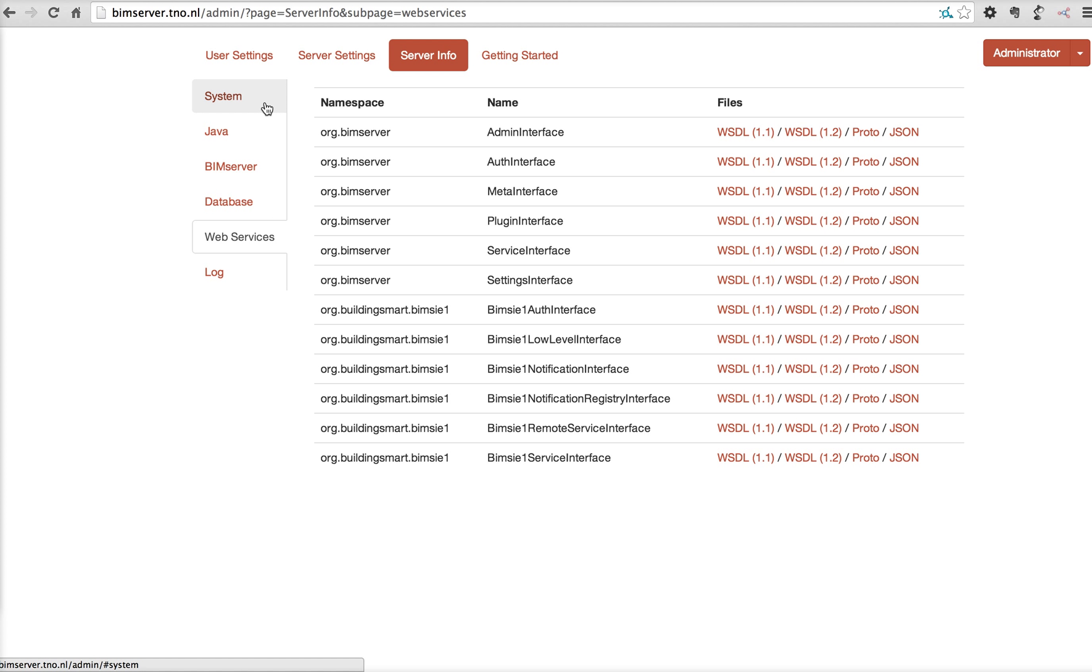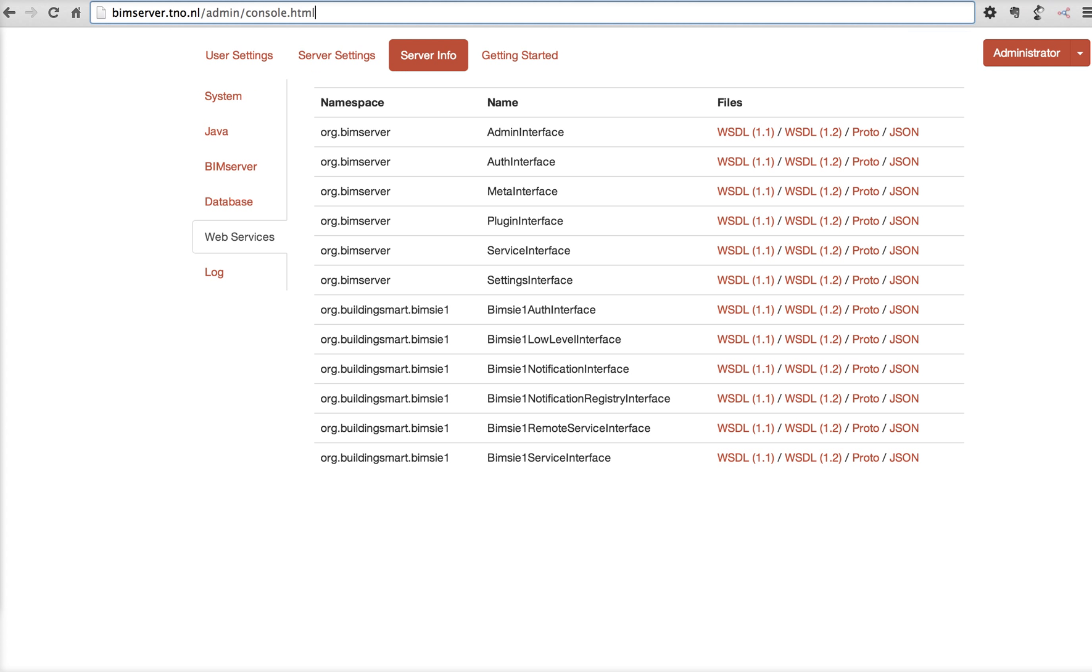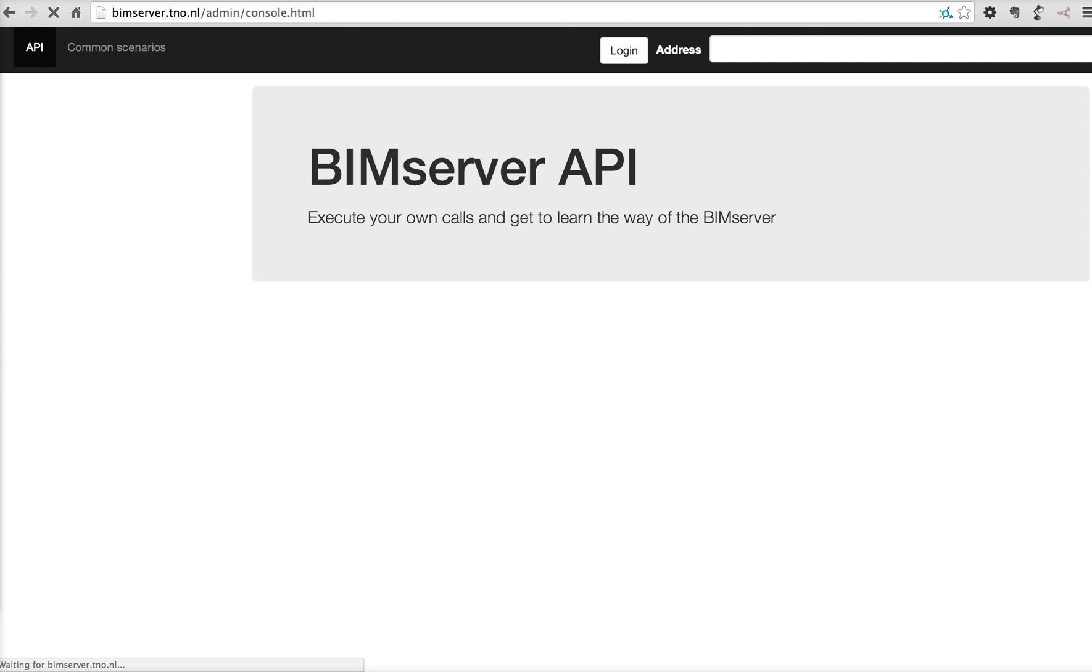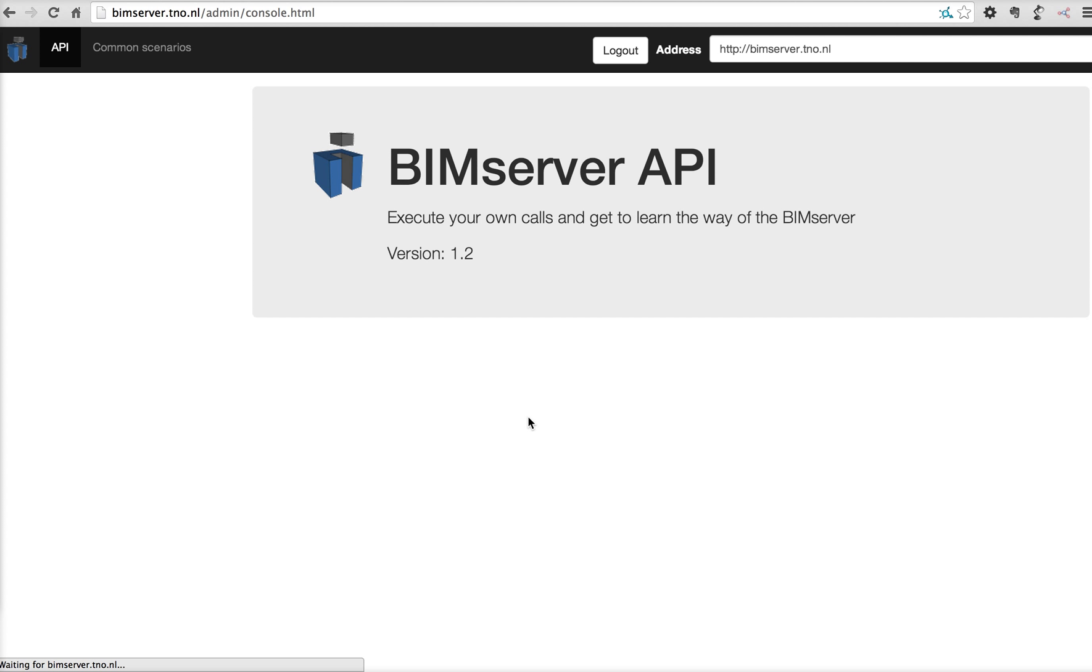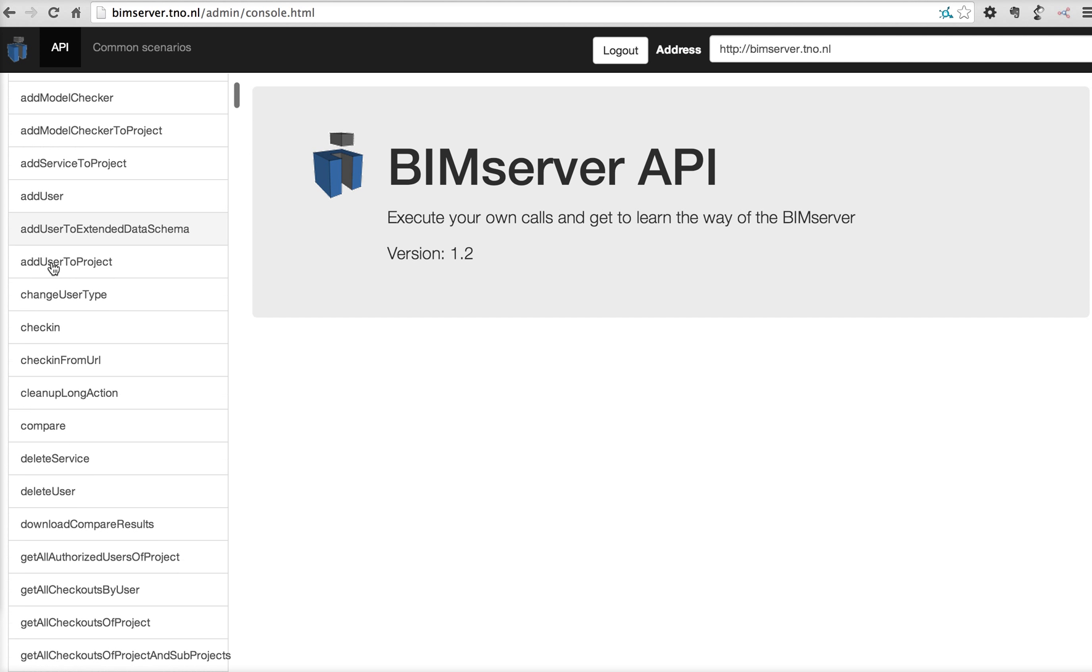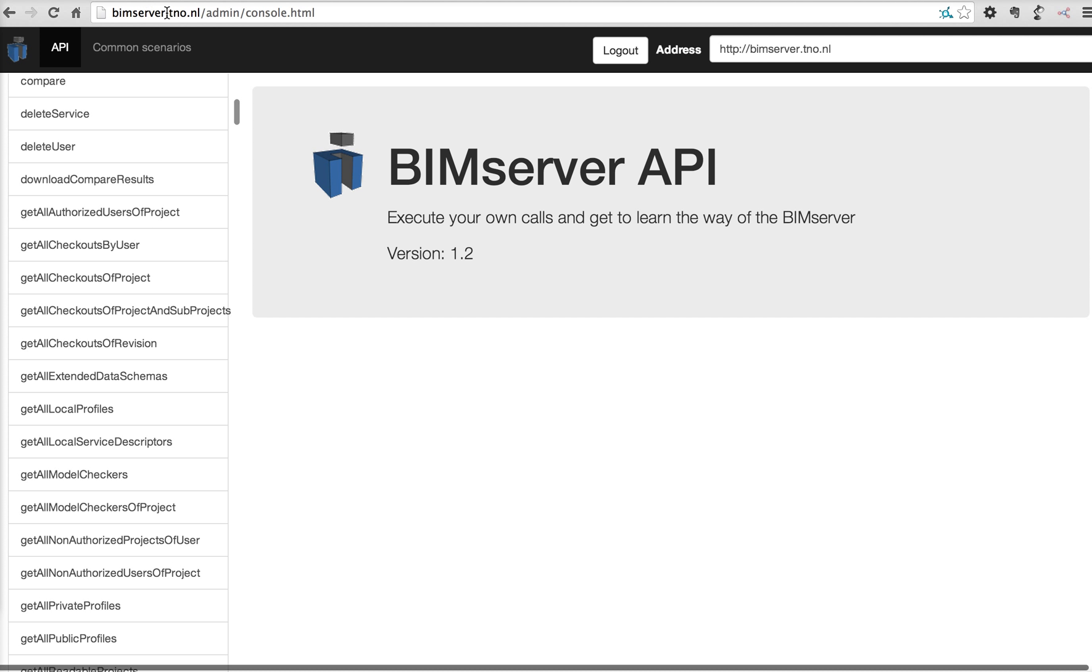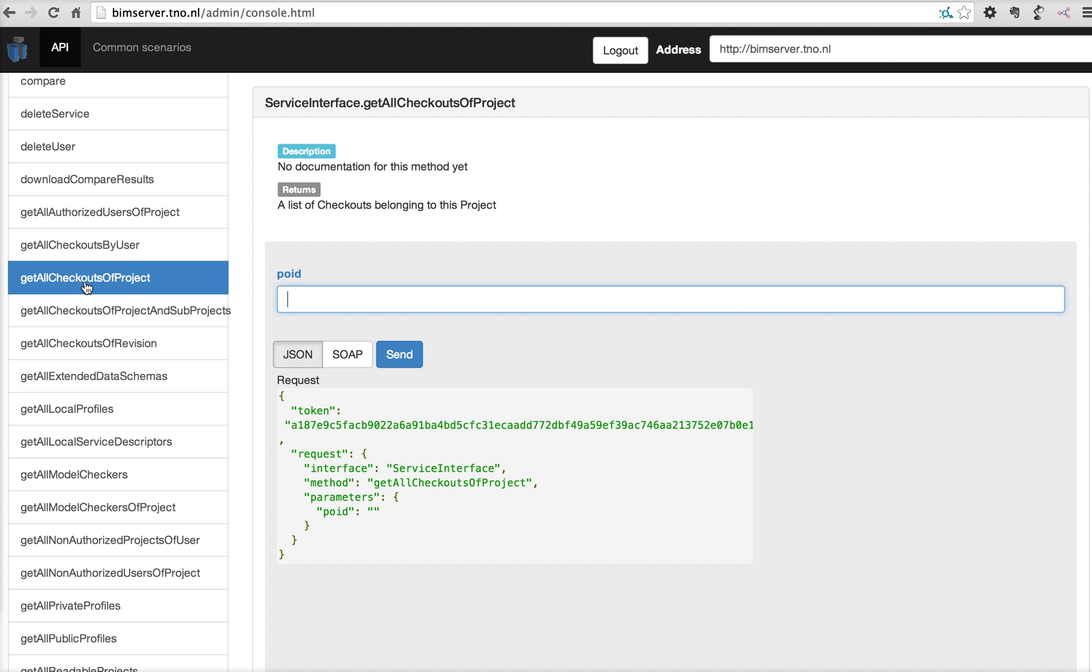Also interesting for developers is when you go to slash admin slash console dot html, there's full access to all the service interface calls of the BIMserver that you're running at that moment. You can see, for example, the get all checkouts of project.